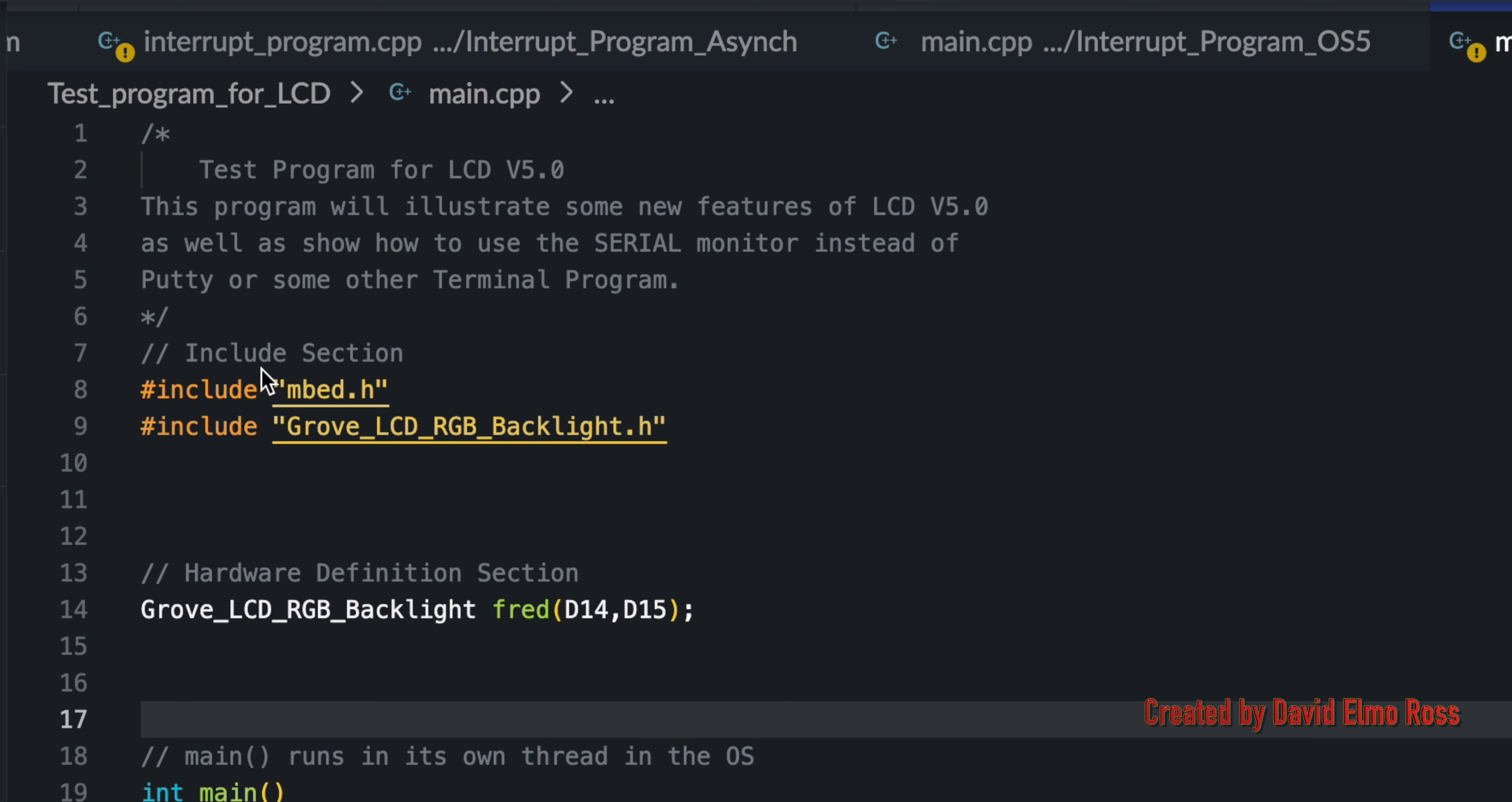In the past, we've seen an Include section where we have Include Mbed.h, but now we have to include the library here for the Grove LCD.